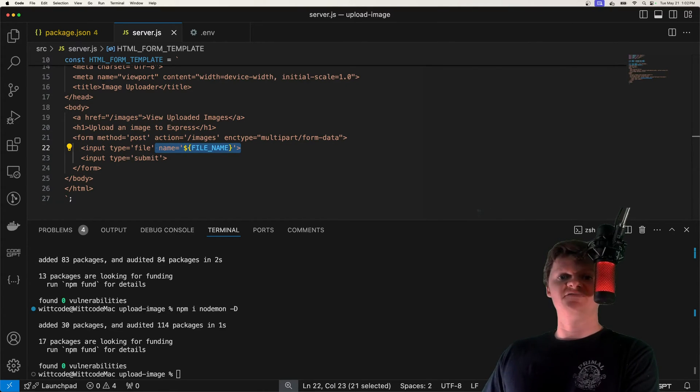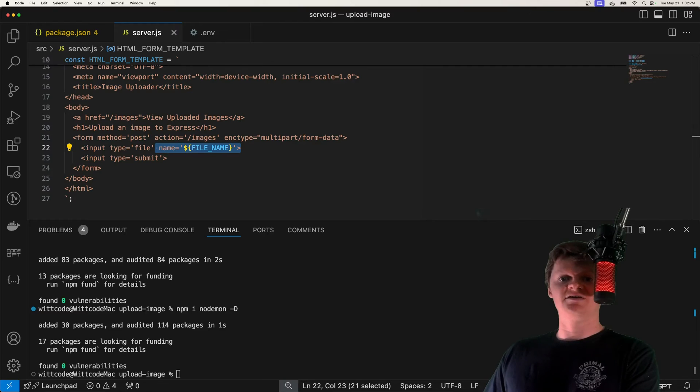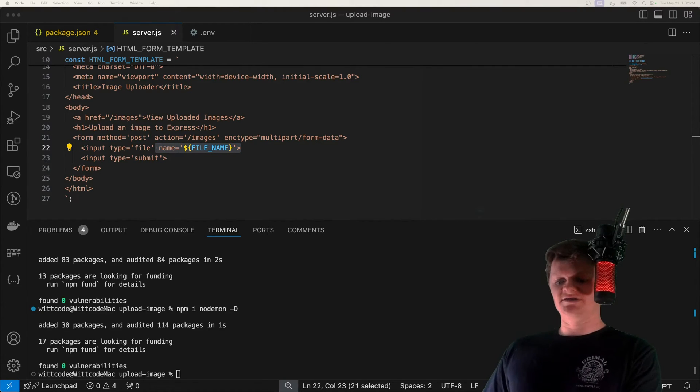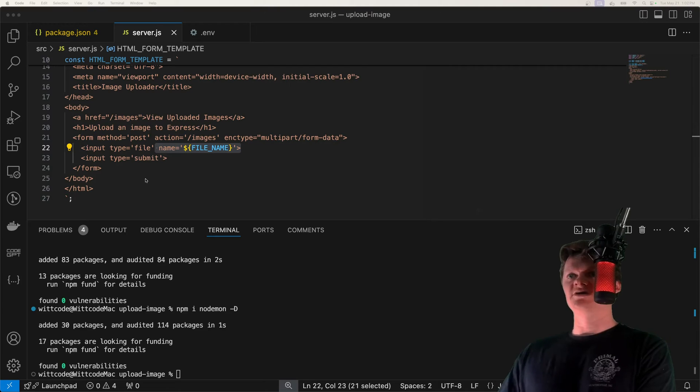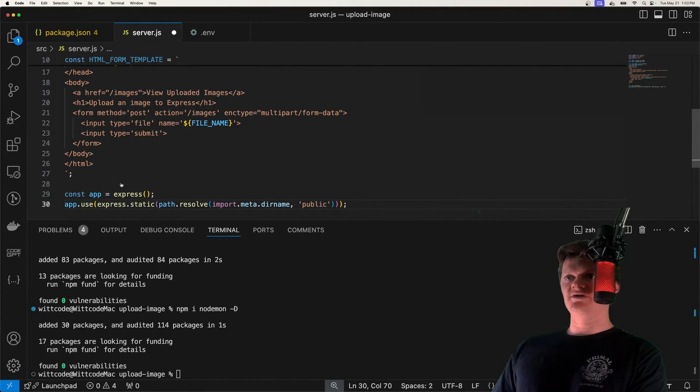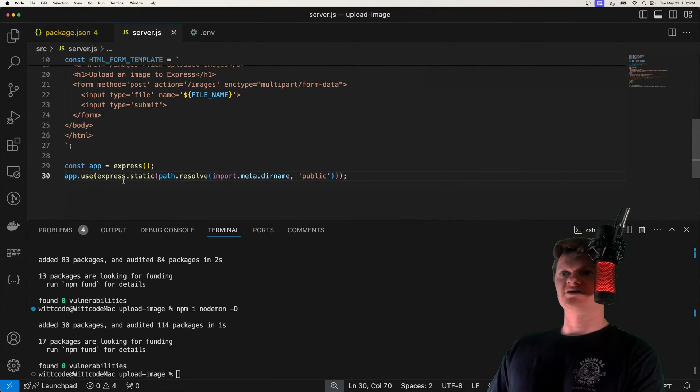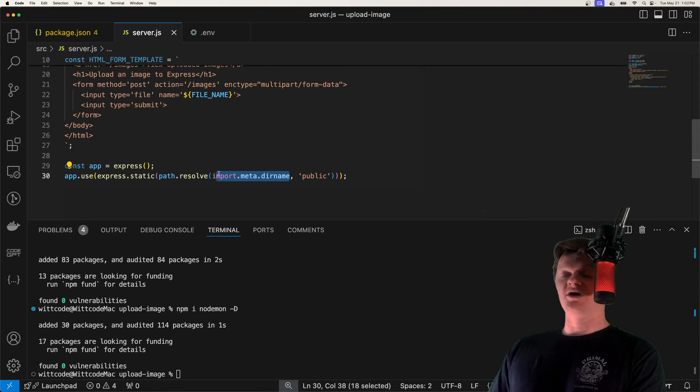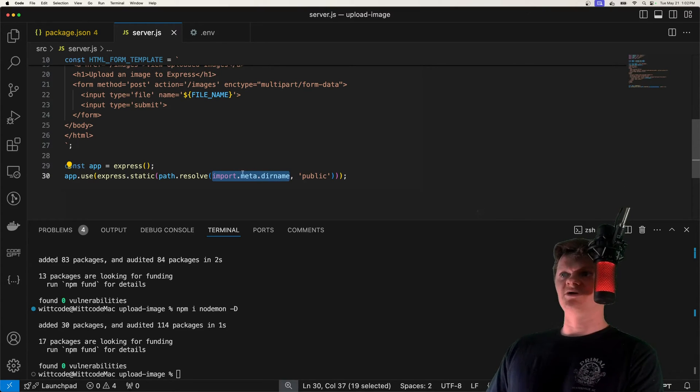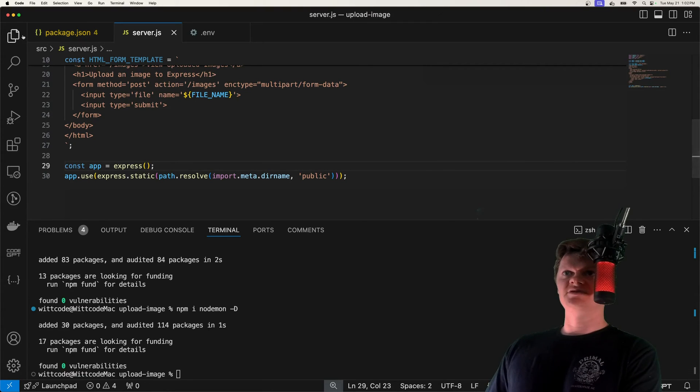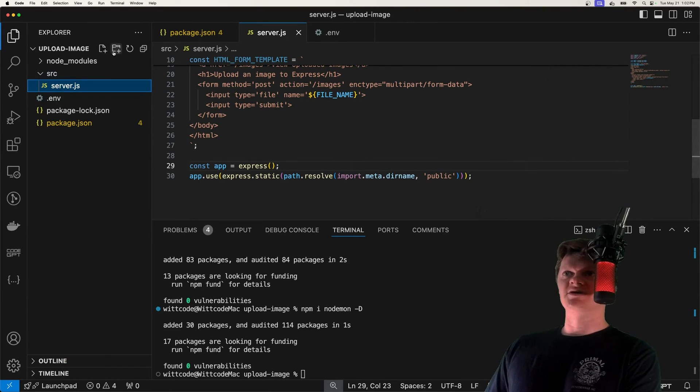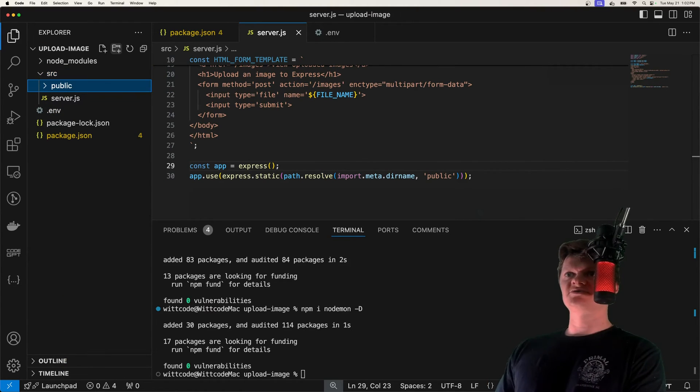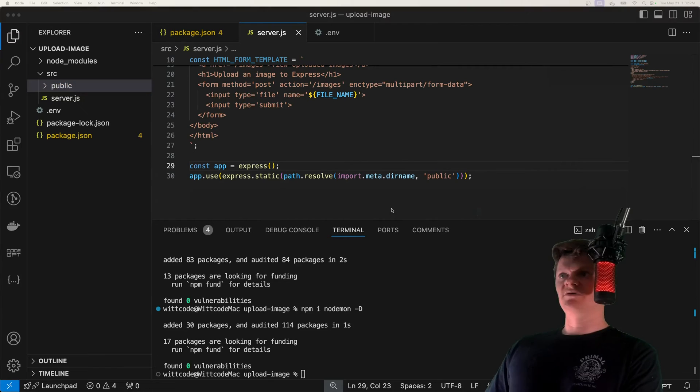Let's now configure Express to serve up static content from a directory called public. And this static content is, of course, going to be our images. But just below here, we're just going to create our Express server. And you need to use node version 20.11 or higher to use this as well. It's essentially the same as underscore dirname. But let's create this public directory now. So inside our source, we'll have public.